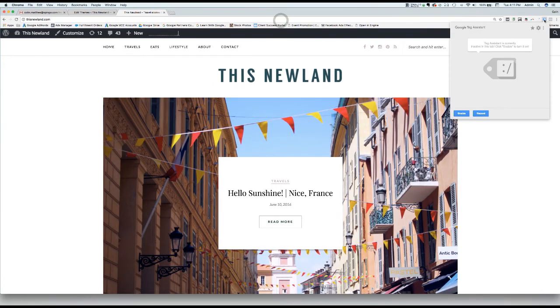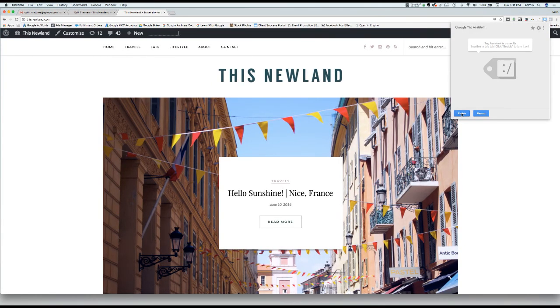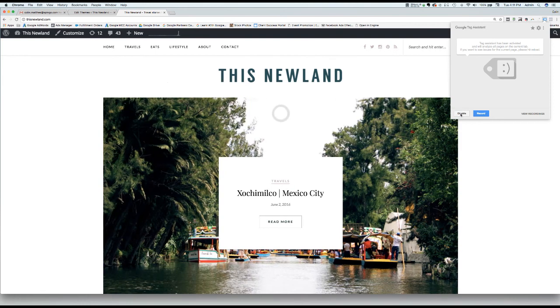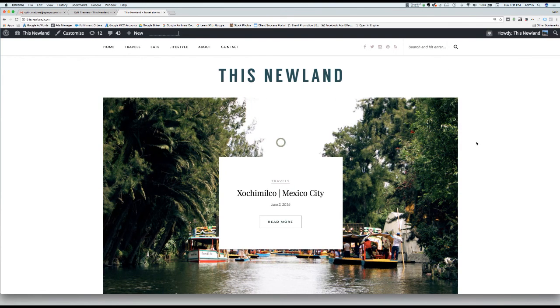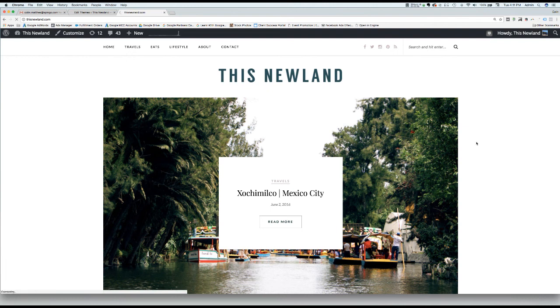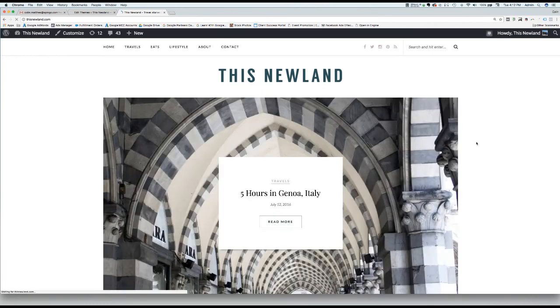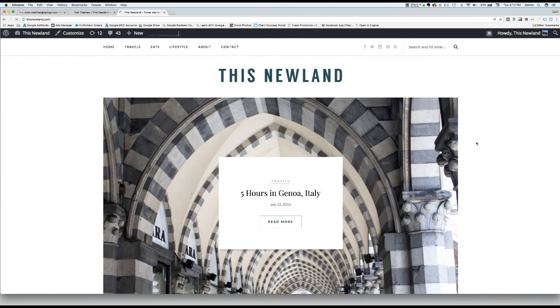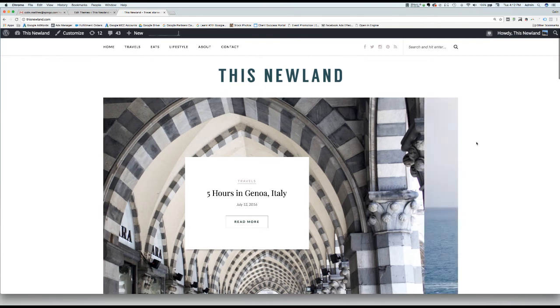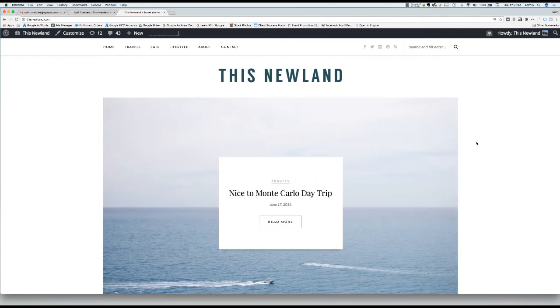Enable it and refresh your page. Once your page reloads, just wait for the Tag Assistant icon in the top right corner to change colors.